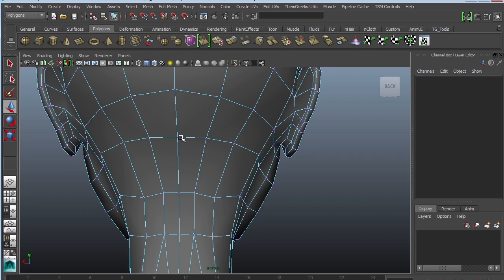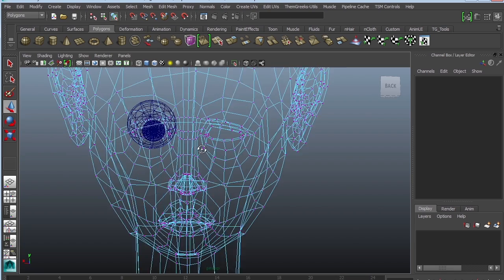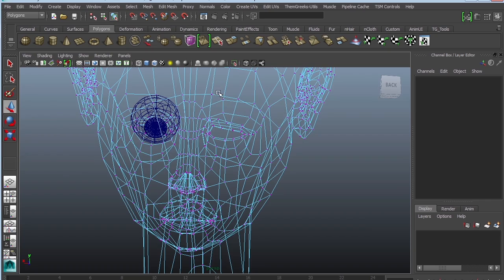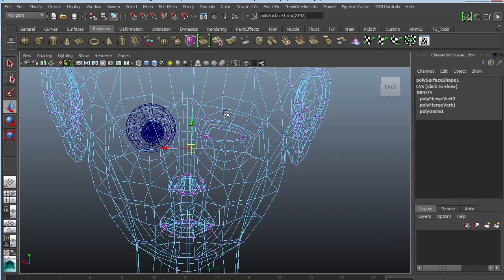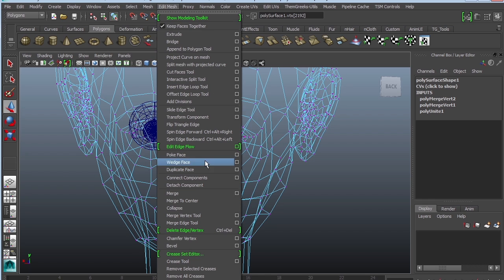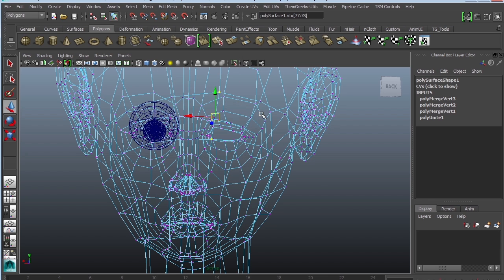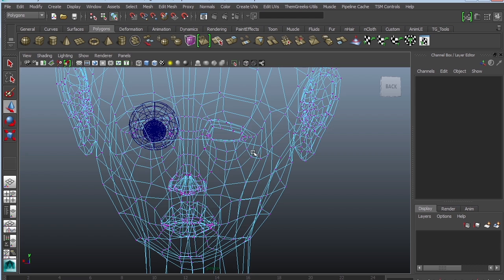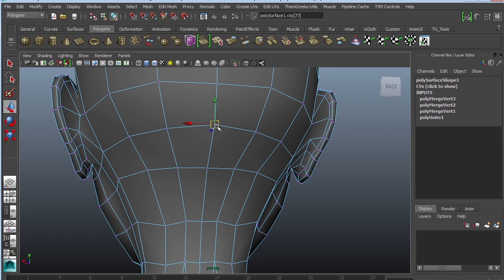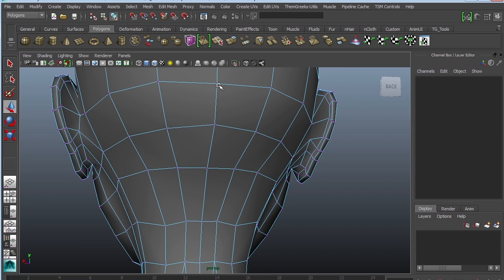So let me go ahead and grab some vertices. Let's see where the weird little pucker is coming from. Edit Mesh, Merge. You can grab a vertex and you can see that they're connected now.